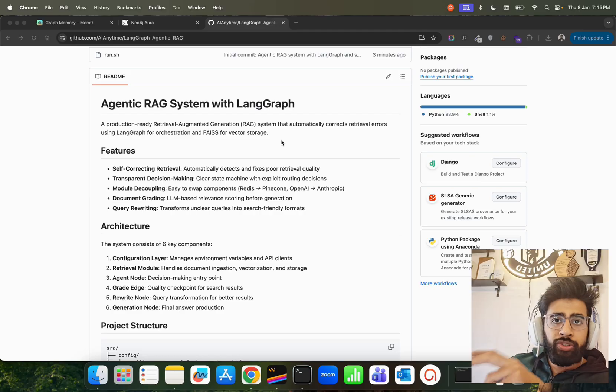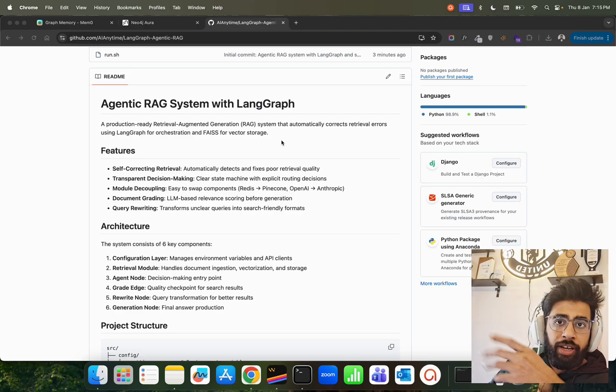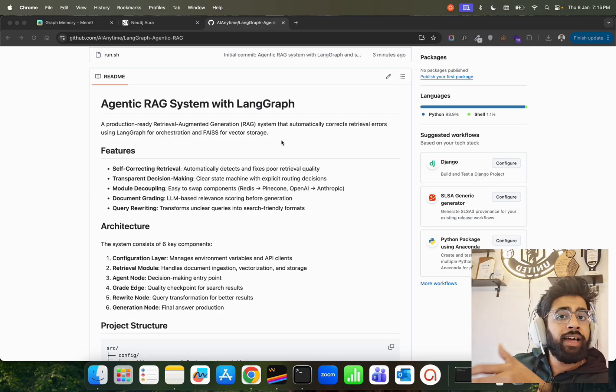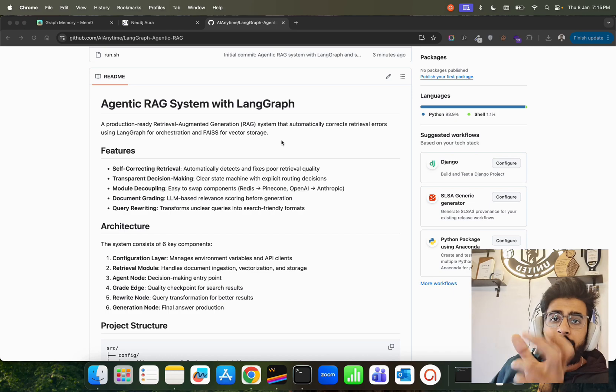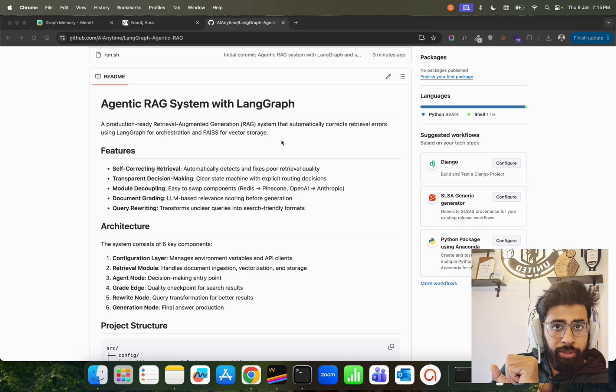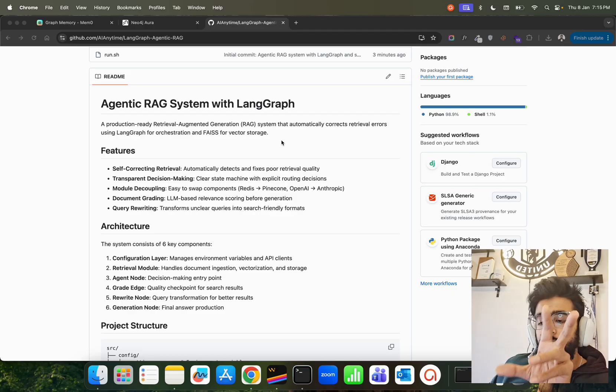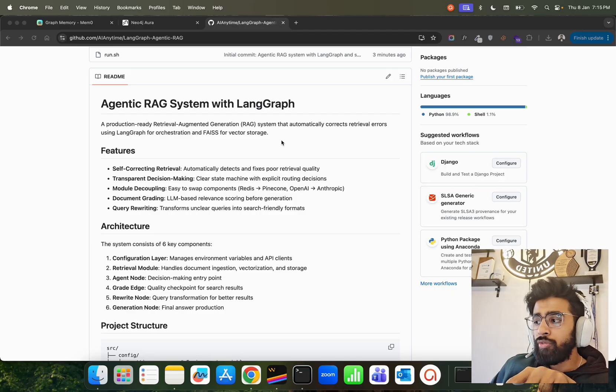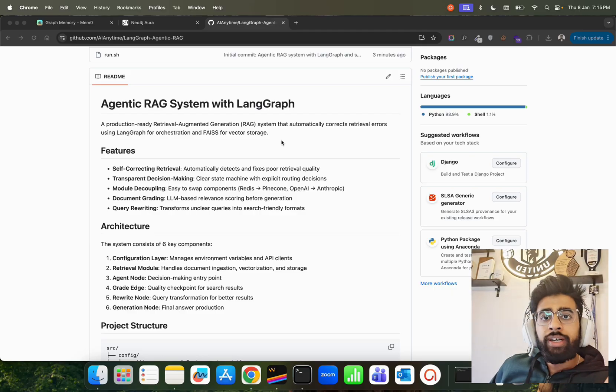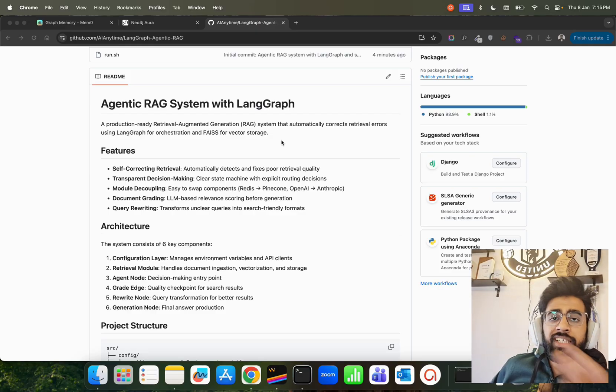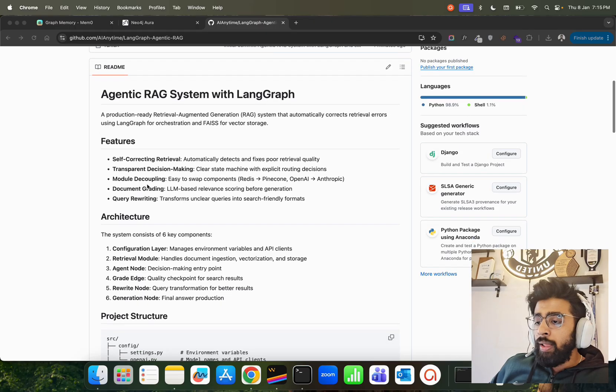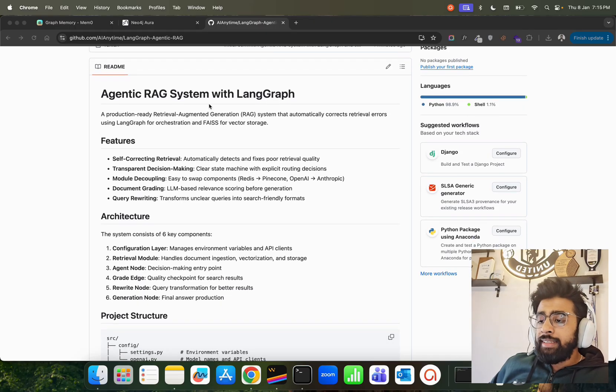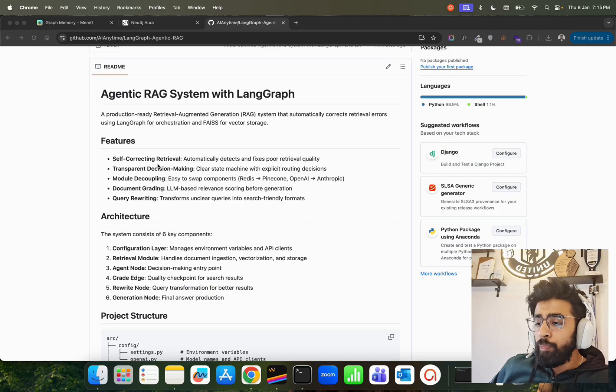Then you use some kind of approximate nearest neighbor algorithms to find out similarities between different vectors. Once these are retrieved in forms of chunks or page content, it's given to the LLM for generating or synthesizing the responses. That's how it works. This agentic RAG system has these features: it has a self-correcting loop.